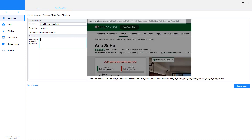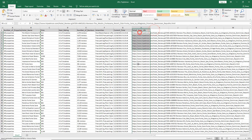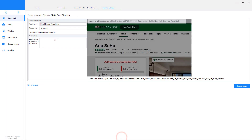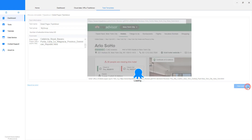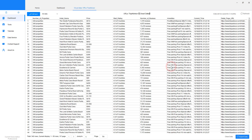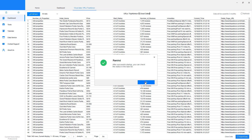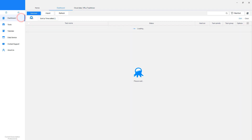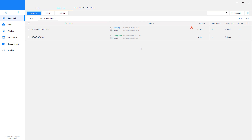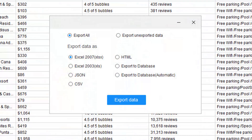Copy the detail page URLs and input them into the box. The bot will search through the URLs one by one and extract the data from each detail page. You can find the second task in the dashboard as well and access the data at any time. After extraction is completed, you can export the data into Excel, CSV, JSON, or your own database.